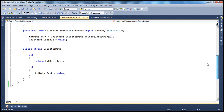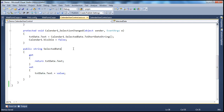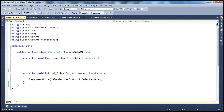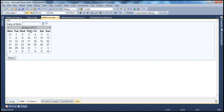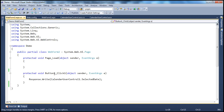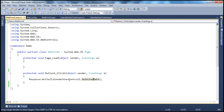All this user control has at the moment is this custom property. We have seen how to retrieve that custom property on the web form where we are using this calendar user control. When I click this button, within the button click event, we are retrieving the selected date — that's the custom property we created within the calendar user control — and then printing the date that the user has selected.